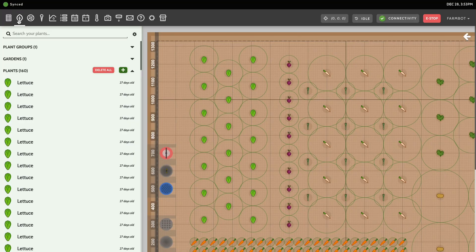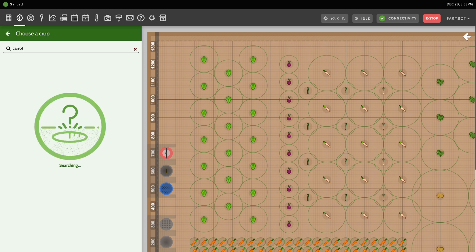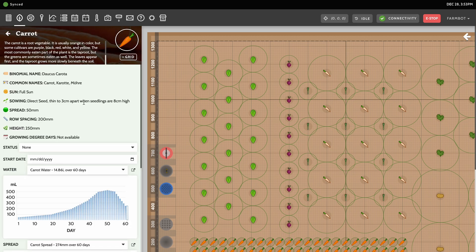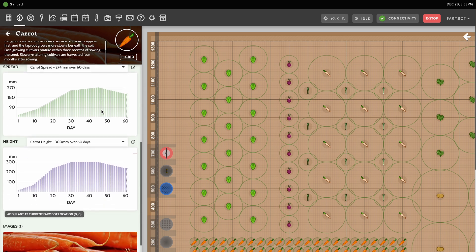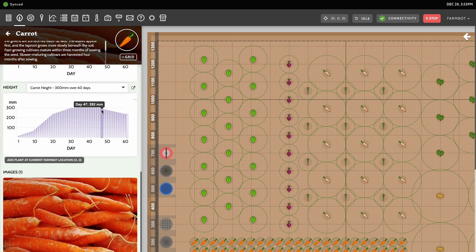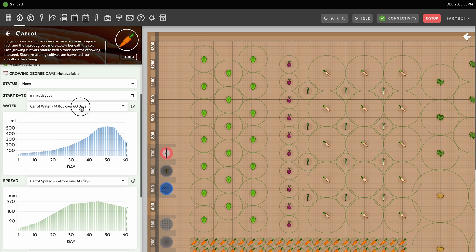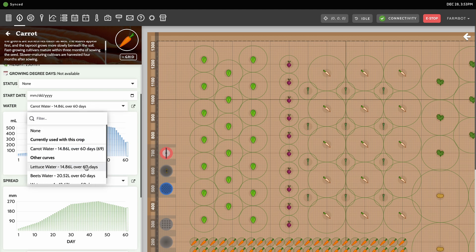Let's go ahead and add some plants to the virtual garden. To do so, navigate to the plants panel and press the plus button. Search for the crop you wish to add either by its common name or scientific name. Clicking on a result, you'll see a basic description of the crop along with a photo and an icon if available. At the bottom of the panel is where you can choose the water, spread, and height curves you would like to use with the new plantings. The app will automatically suggest the most used curves for that crop if there are any.